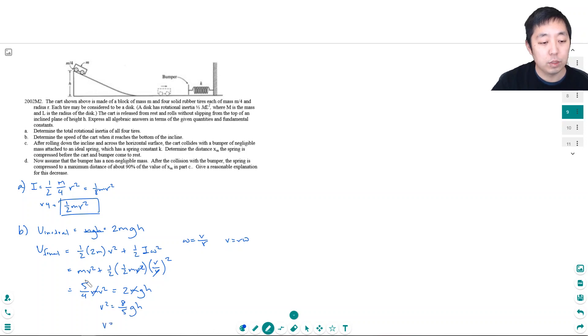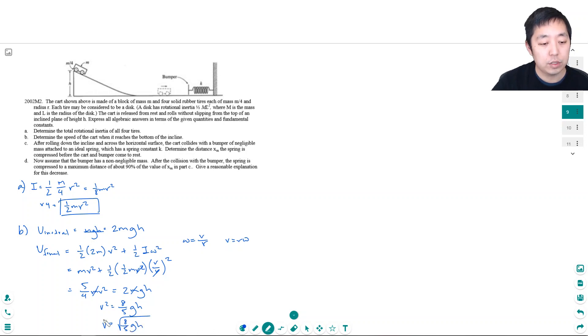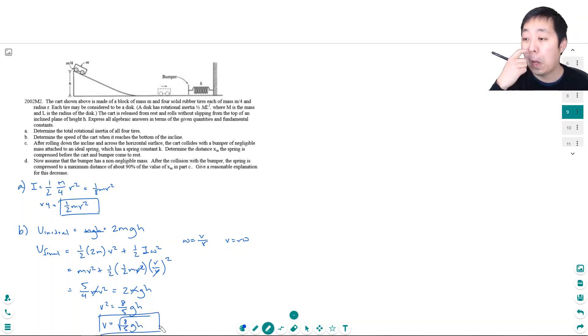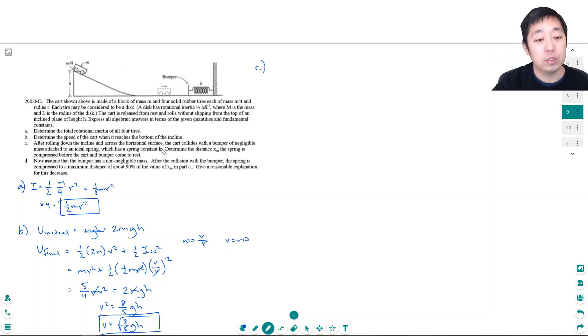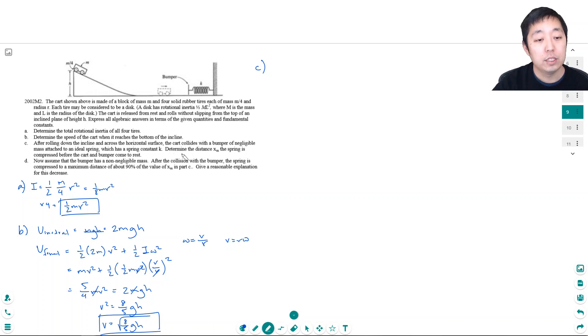All right good. Part C: After rolling down the incline across the horizontal surface the cart collides with a bumper of negligible mass attached to an ideal spring which has spring constant k. Determine the distance xm the spring is compressed before the cart and the bumper come to rest.